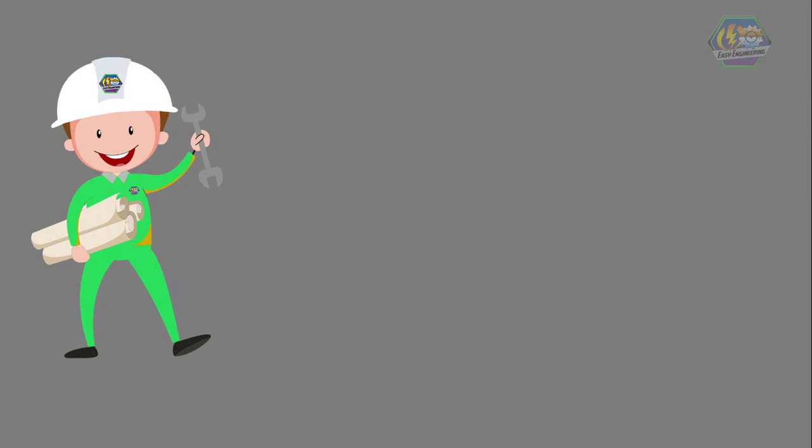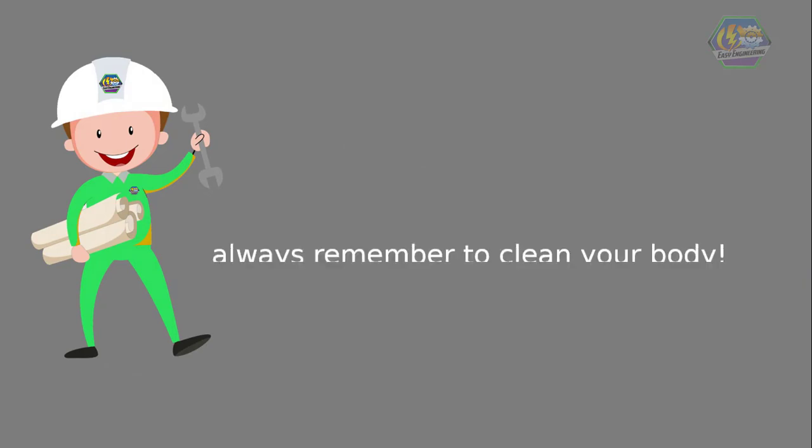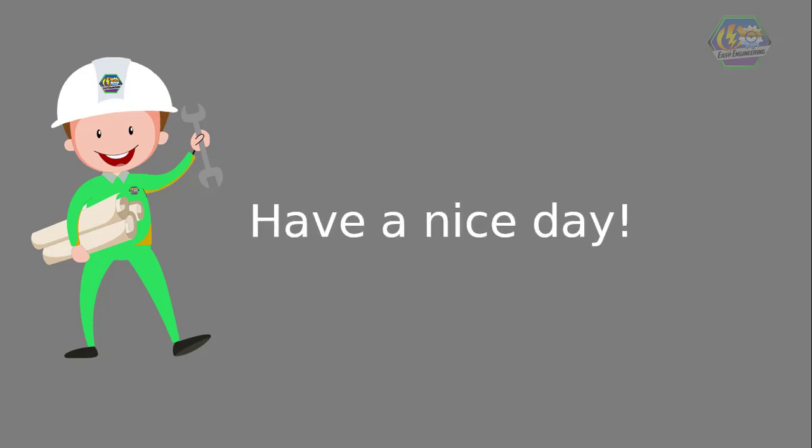So learners, now we've learned a lot about yet another body system. Always remember to clean your body to prevent sickness. That is all for now. I hope you learned something today. Have a nice day.